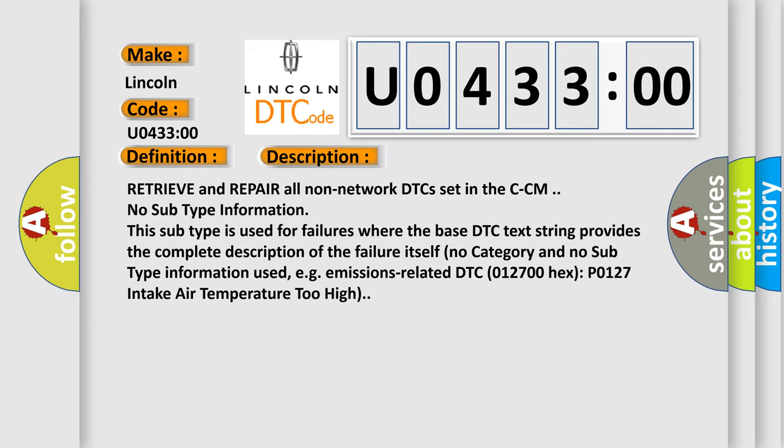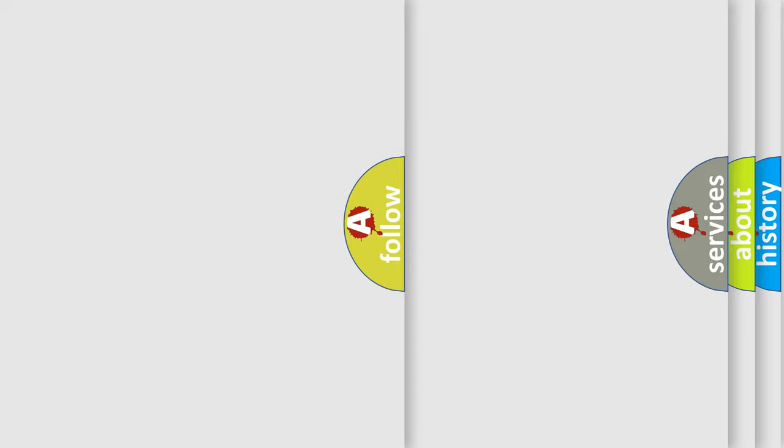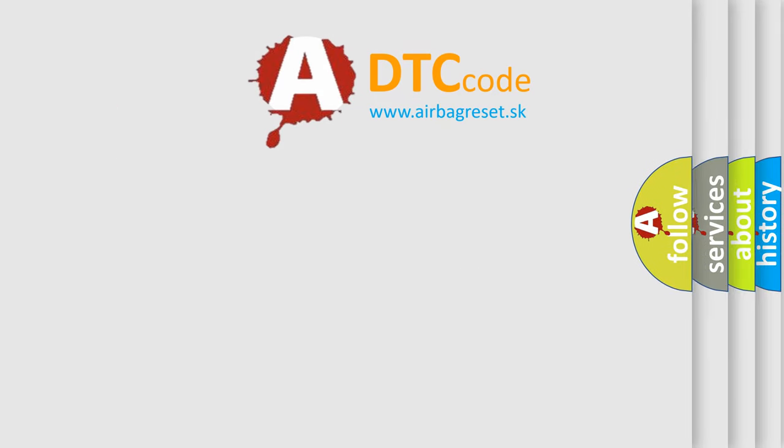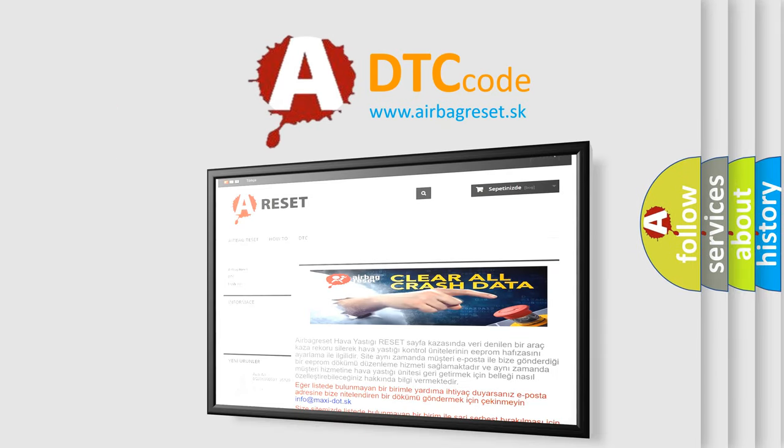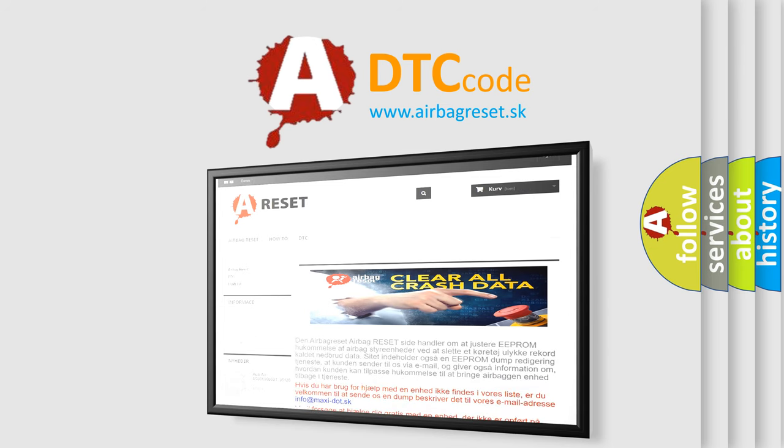The airbag reset website aims to provide information in 52 languages. Thank you for your attention and stay tuned for the next video.